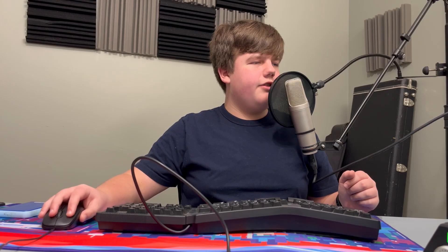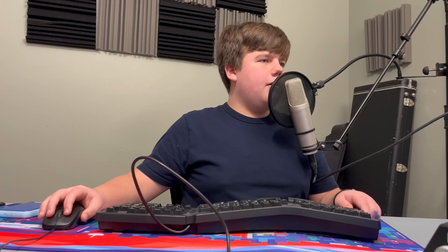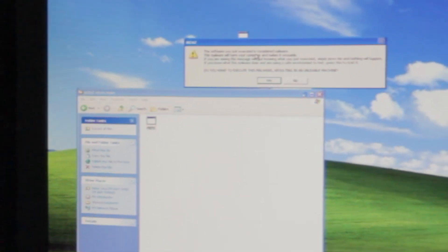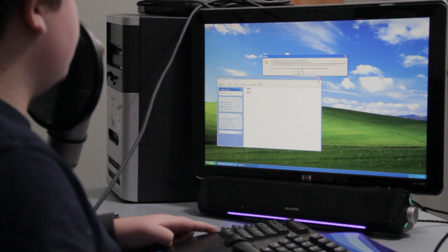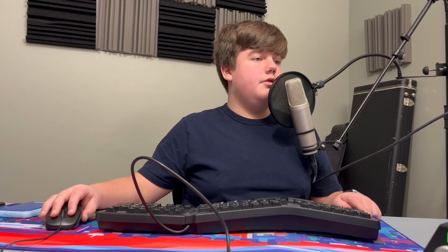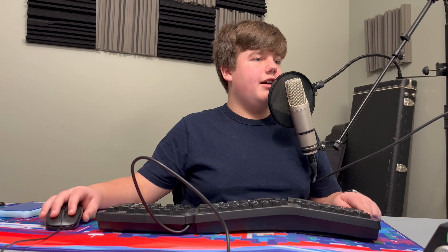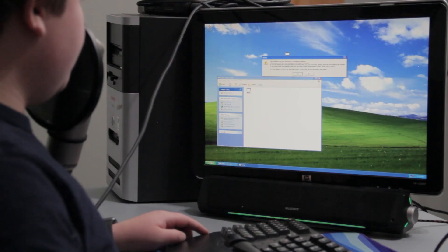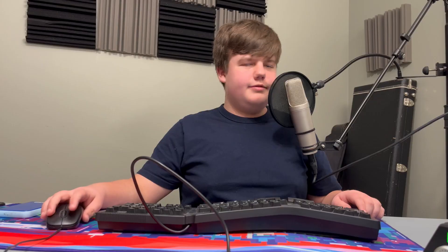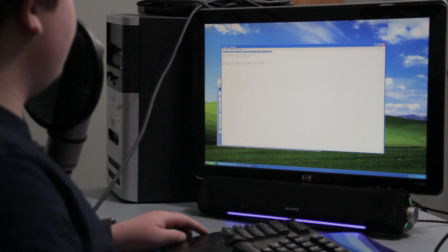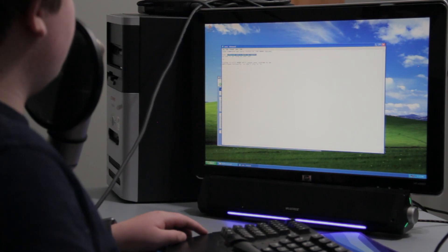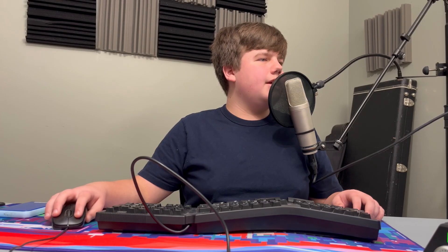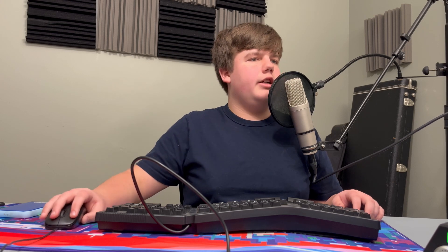The software you just executed is considered malware. This malware will harm your computer and makes it unusable. If you are seeing this message without knowing what you just executed, simply press no and nothing will happen. If you know what this malware does and you're using it in a safe environment to test, yes, this is a very safe environment. I'm breathing in asbestos right now. Press yes to start it. Do you want to execute this malware resulting in an unusable machine?